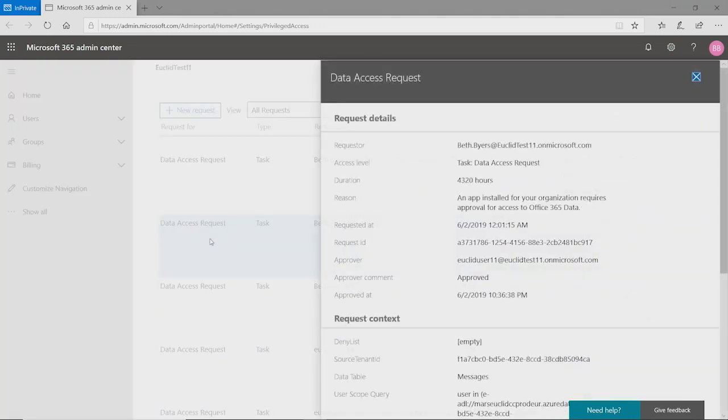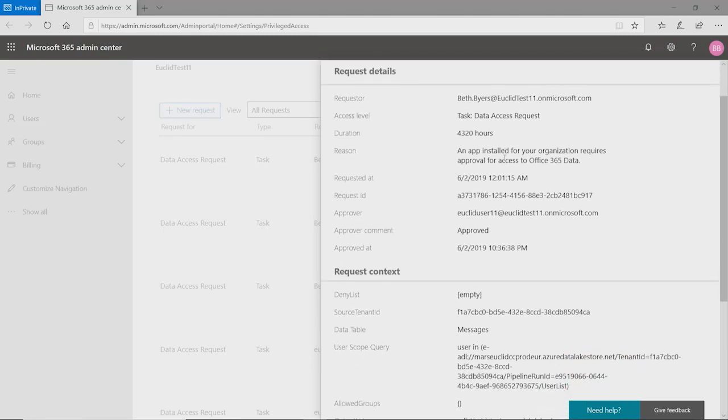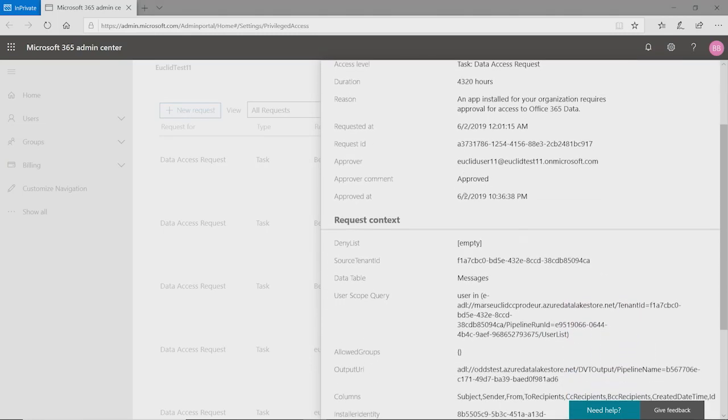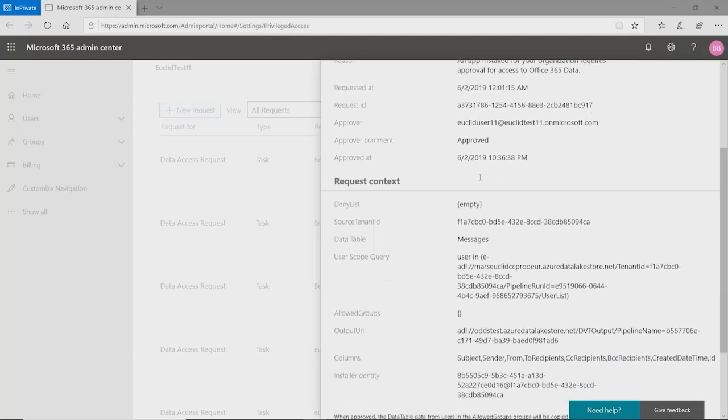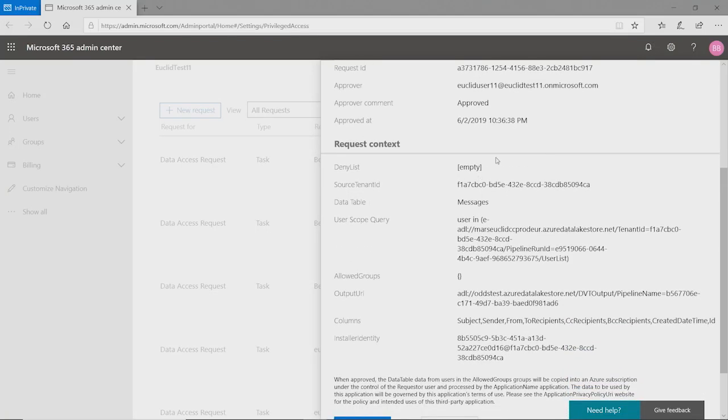But we don't want somebody to be able to approve their own request. So we have a two-person authentication process. So if I look at one of these requests from the Office 365 Privileged Access Management portal, you see the user that is doing the request. In this case, this one was already approved. So we see who has approved it. I didn't have a filter out group here, but this is where that would be.